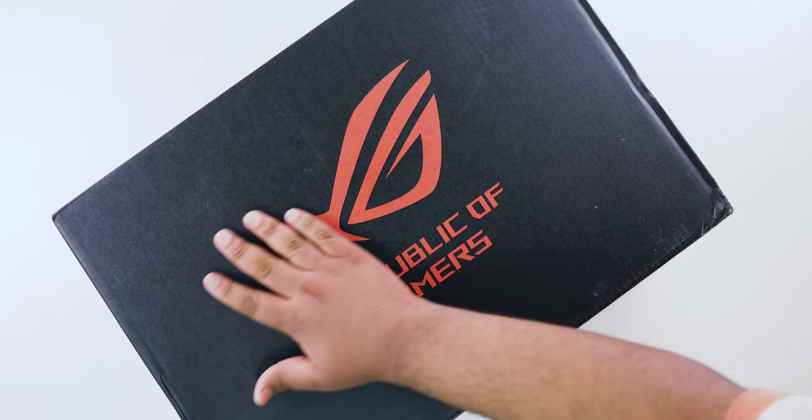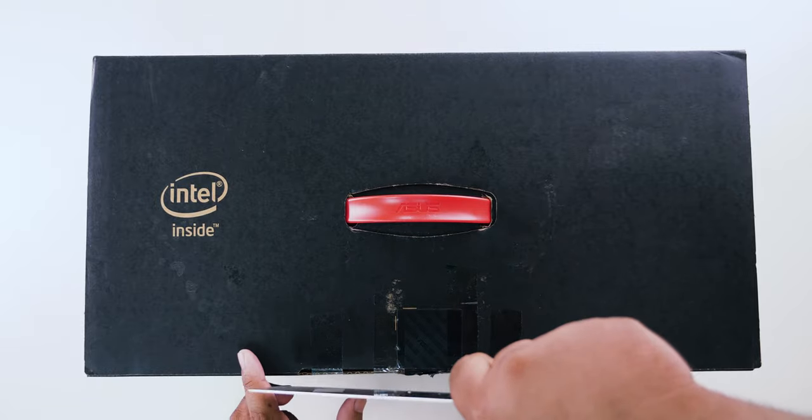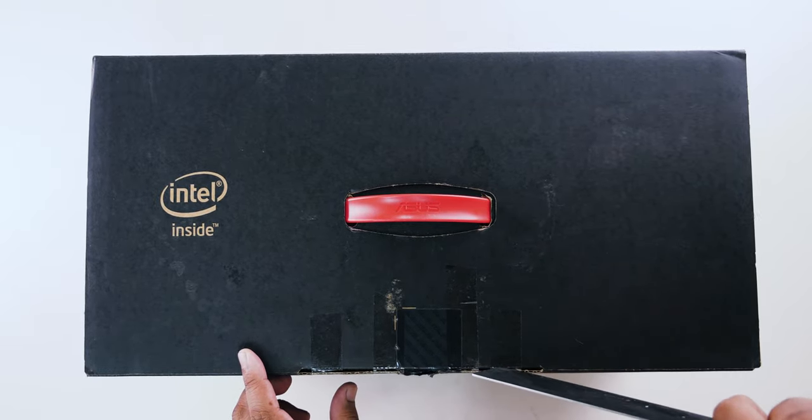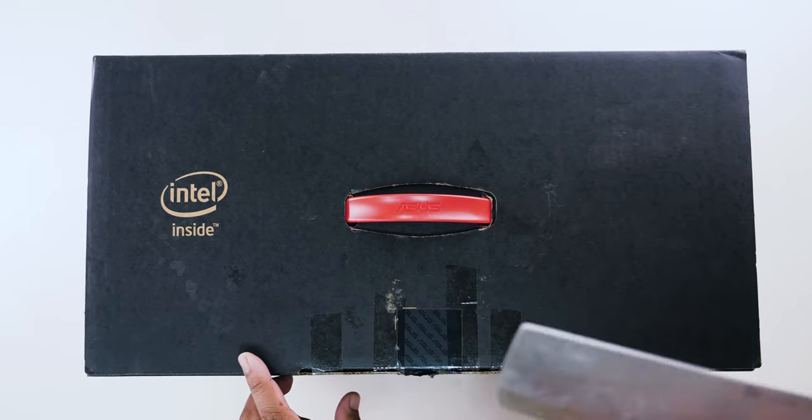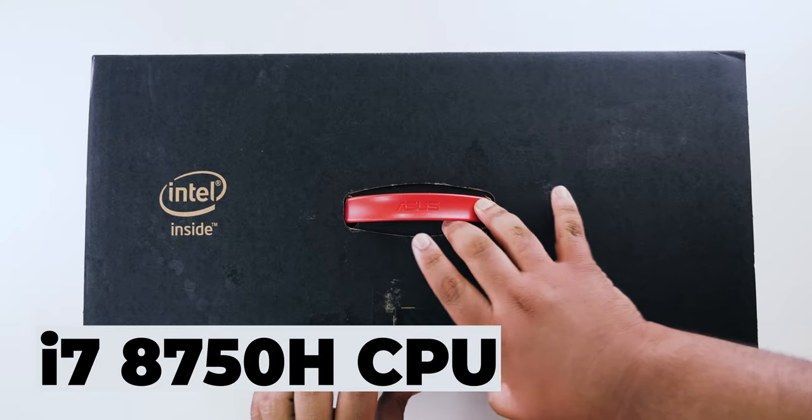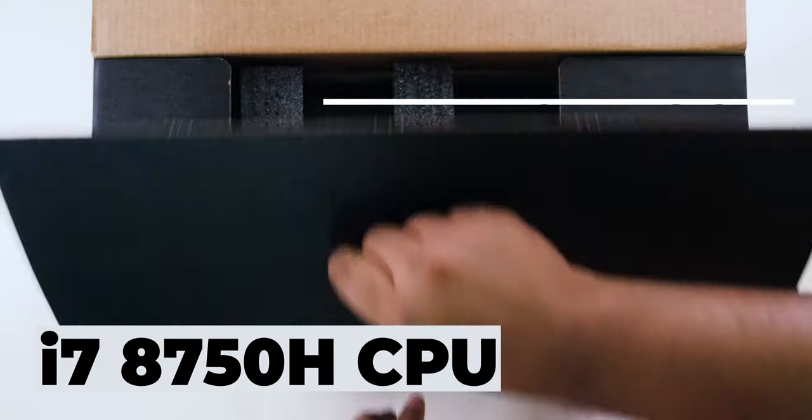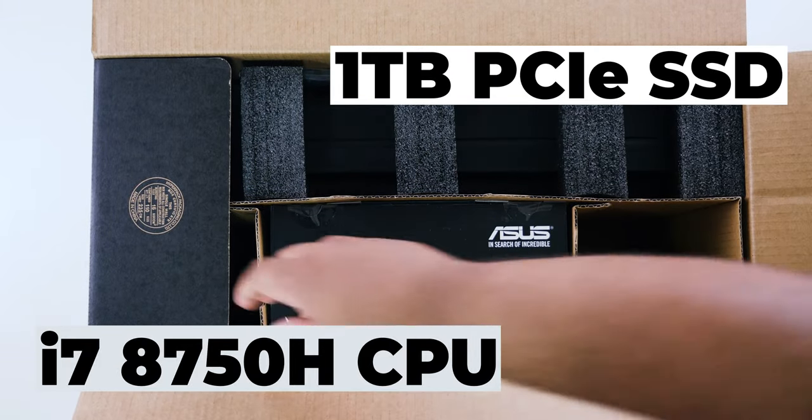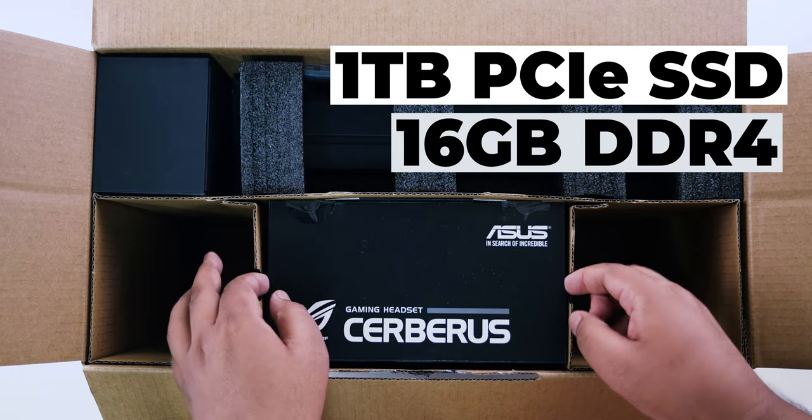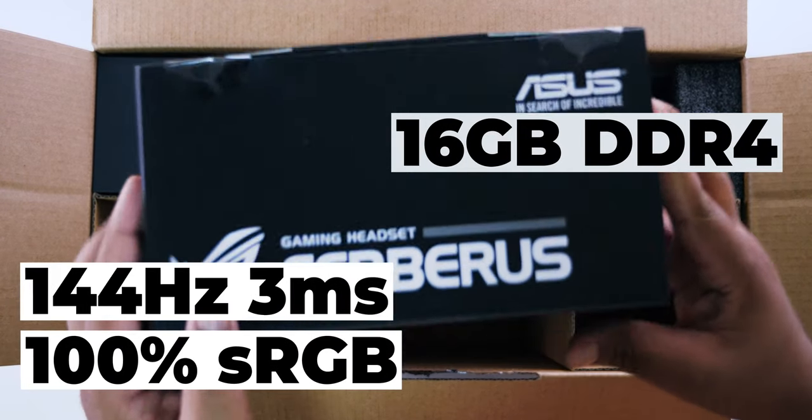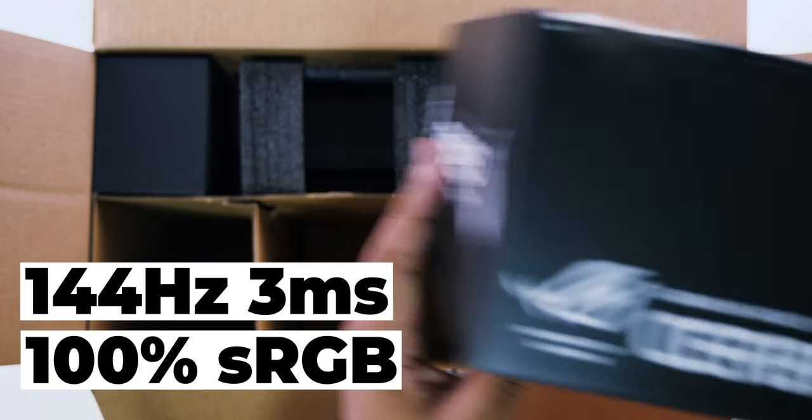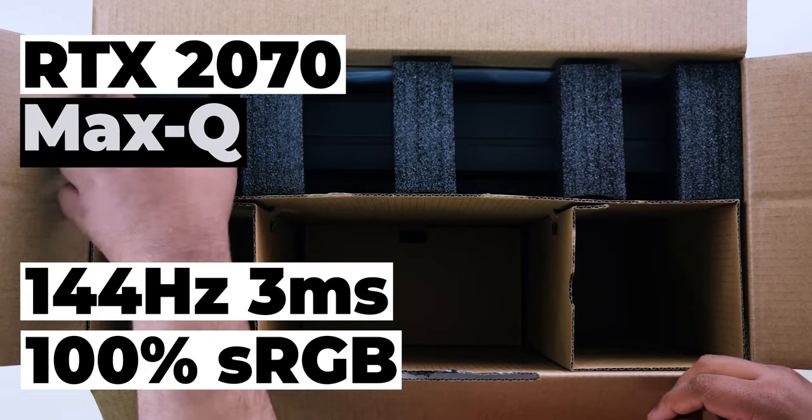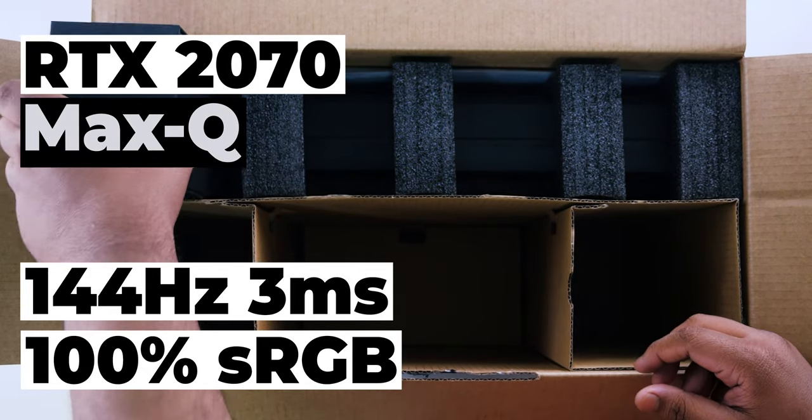Let's talk about the specs while unboxing this beast. Our specific model has Intel Core i7-8758 6-core 12-thread CPU, 1TB PCIe SSD, 16GB DDR4 RAM, 144Hz 3ms 100% sRGB display, and RTX 2070 Max-Q GPU.